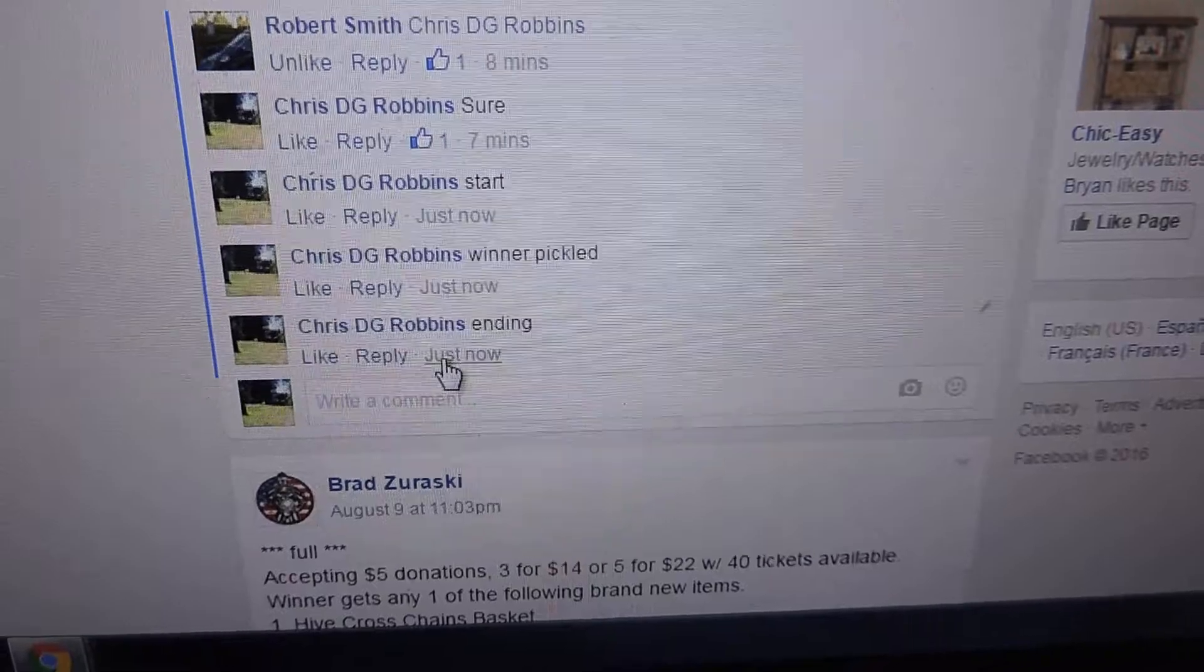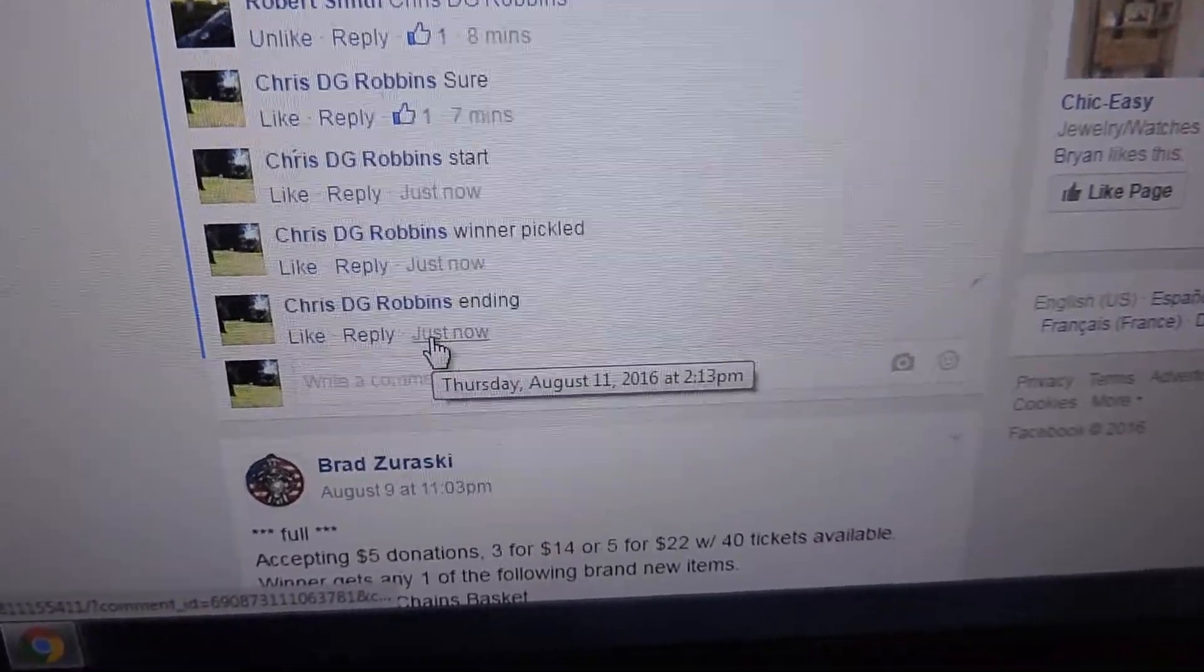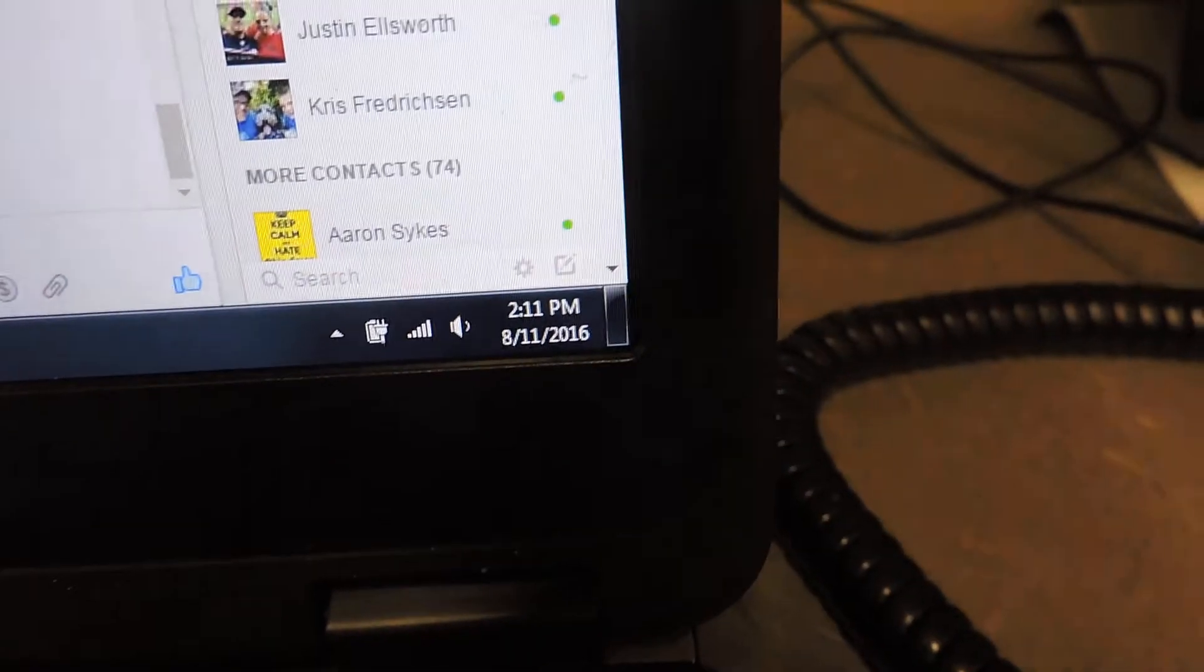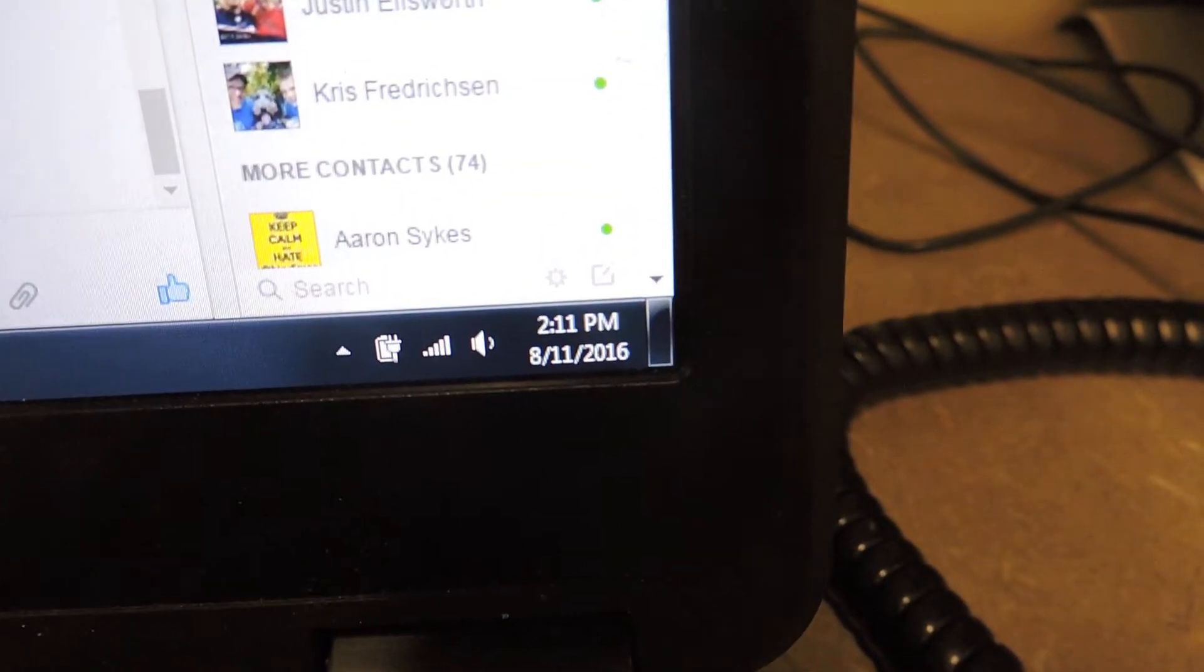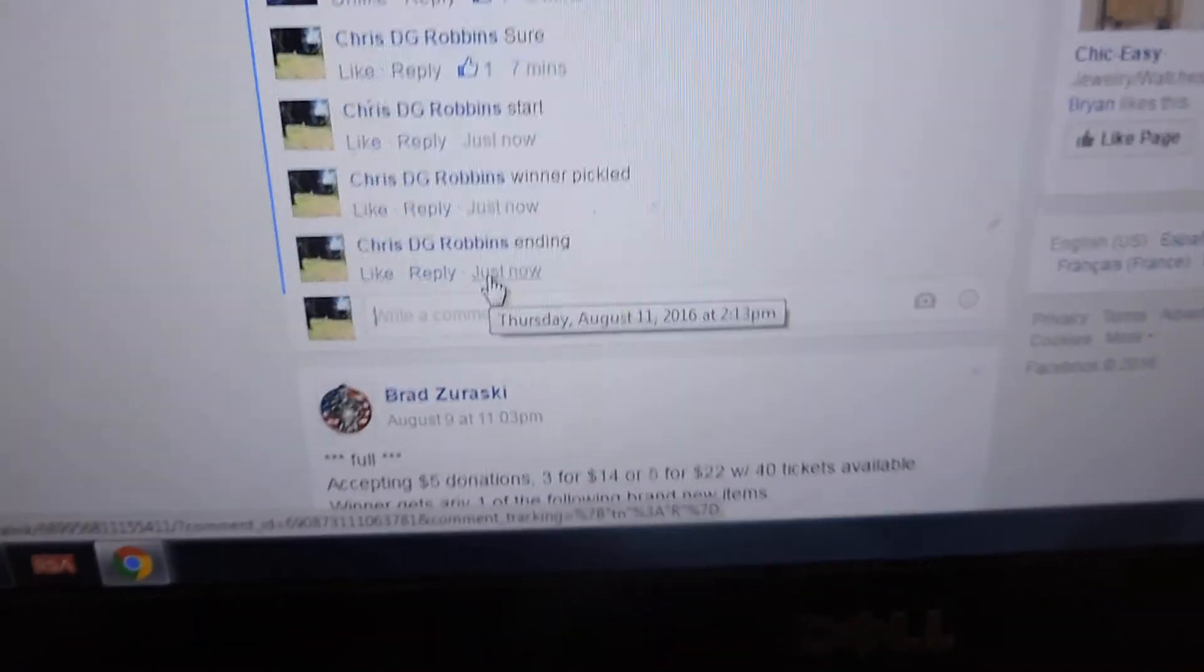Ending comment, 2:13 and the computer's dragging behind, still saying 2:11. Thanks everyone, have a great time.